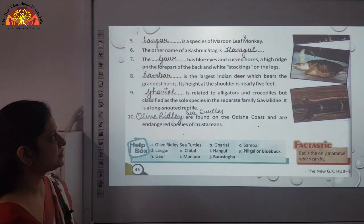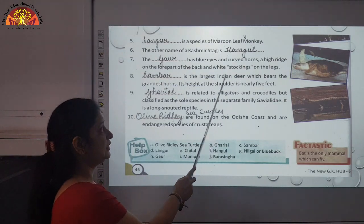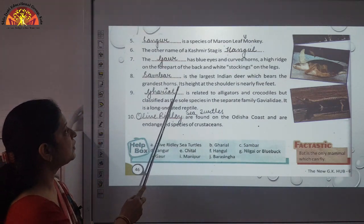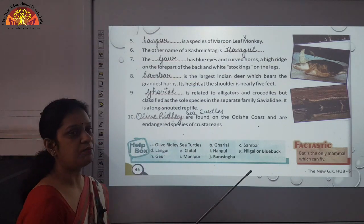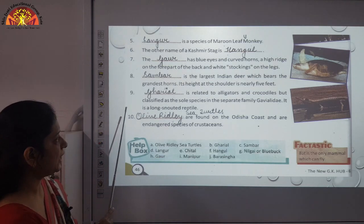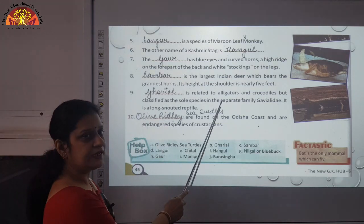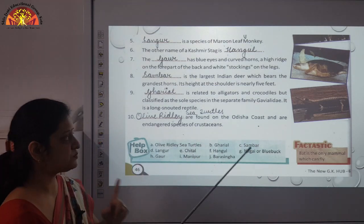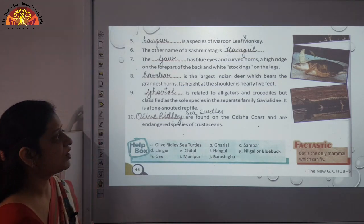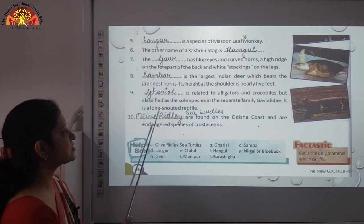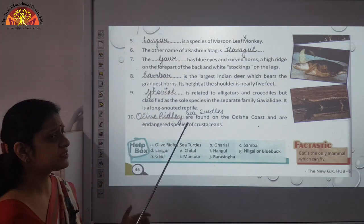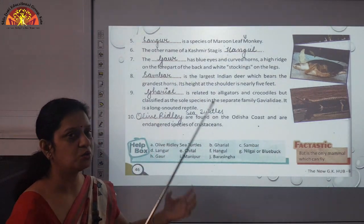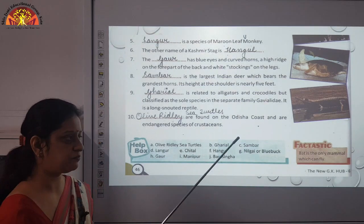Number eight: Sambhar is the largest Indian deer, which bears the grandest horns, and if we measure the height up to the shoulder, it is above five feet. Number nine: Gharial is related to alligators, reptiles and crocodiles, but classified as a sole species in the separate family Gavialidae. It is a long-snouted reptile — its head is very long and projects forward.